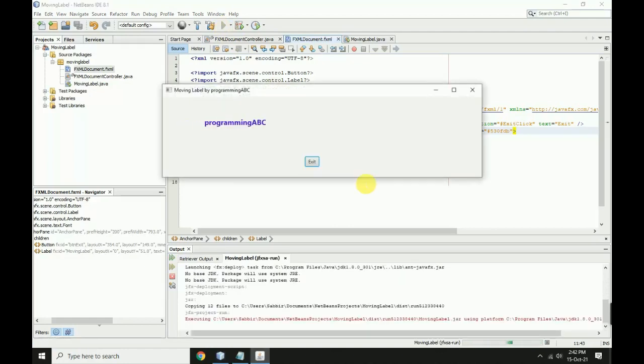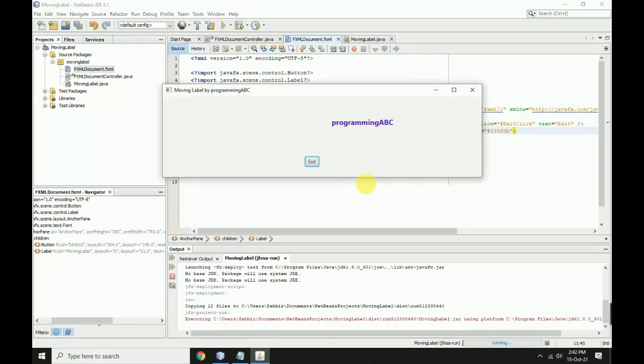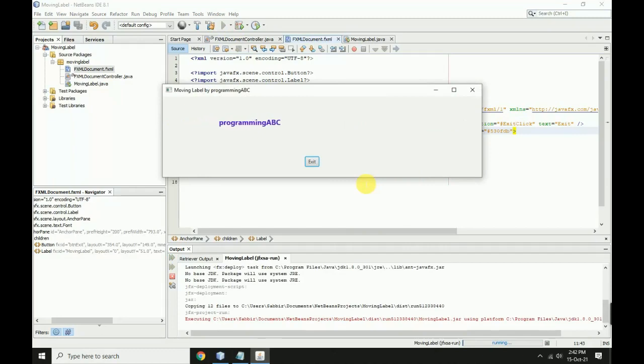Now compile again. Programming ABC moves, the label is looping, and it's working correctly.